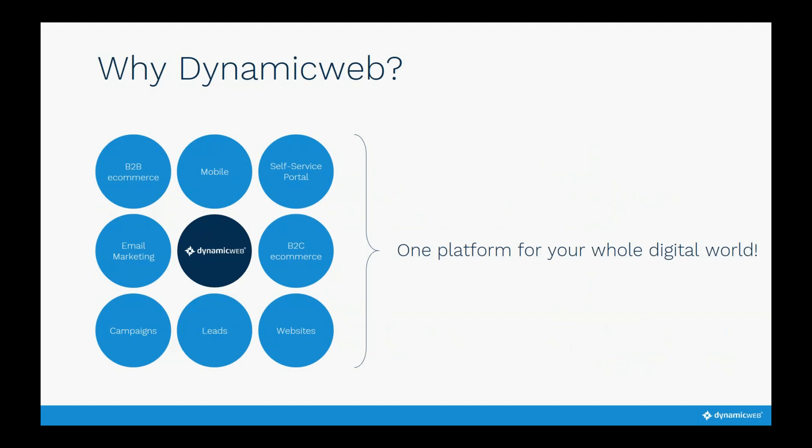Why choose Dynamic Web? We have a lot of products combined in one platform. Yesterday I was in a meeting with a potential customer, and every time they had a question I said we can do that also — because we have the B2B e-commerce platform, the B2C e-commerce platform, and even a business-to-agent platform. We're mobile ready, channel ready, and you can create self-service portals, email marketing, campaigns, leads, and of course a website, all on our platform.